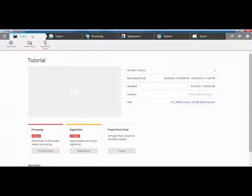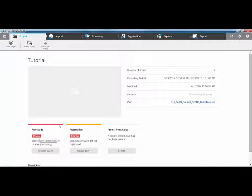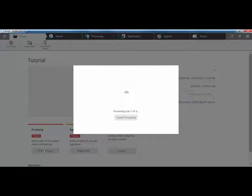If I go back to my Project tab now, at the bottom, we have two red lights. First is the Processing tab, and second is the Registration tab. Now what I can do here is press on the Process option. In Scene 5.5, a workflow may have been to drag and drop the scans, to then go in and apply colour, to then go in and apply a scan point cloud — that would have been a three-step operation.